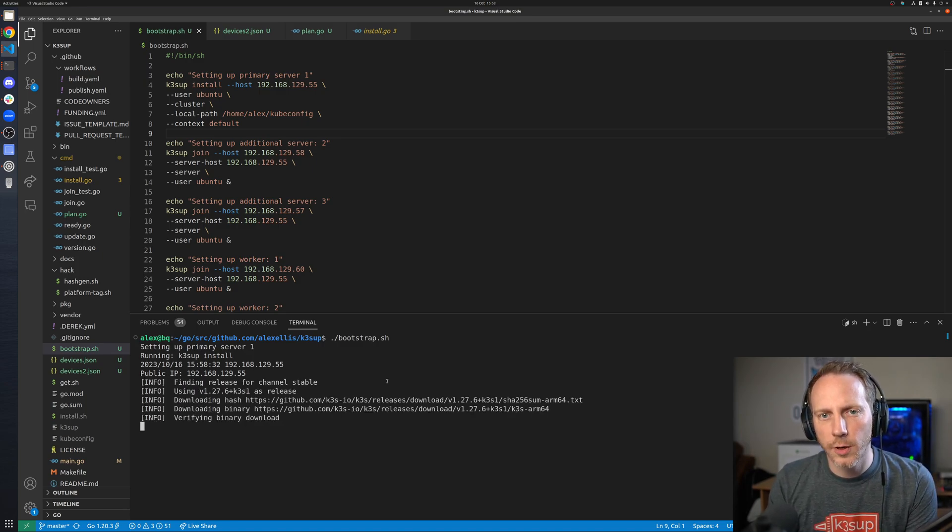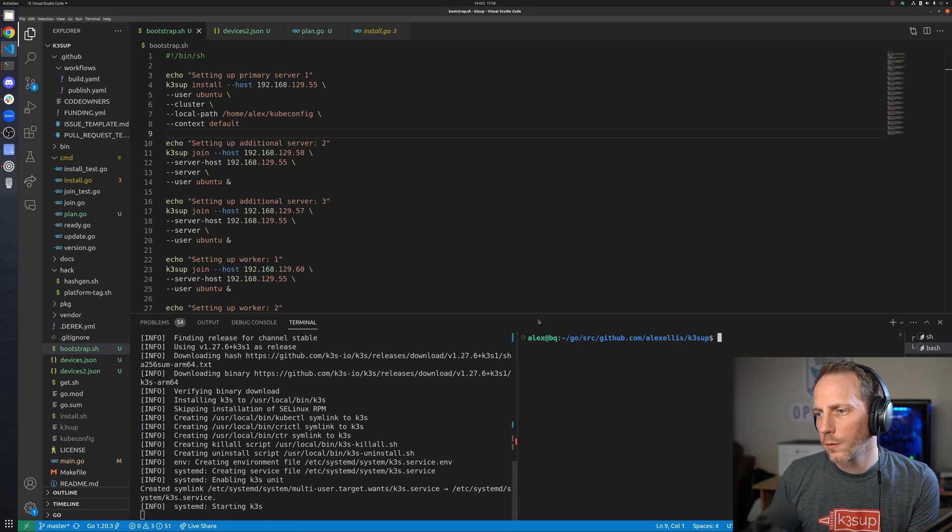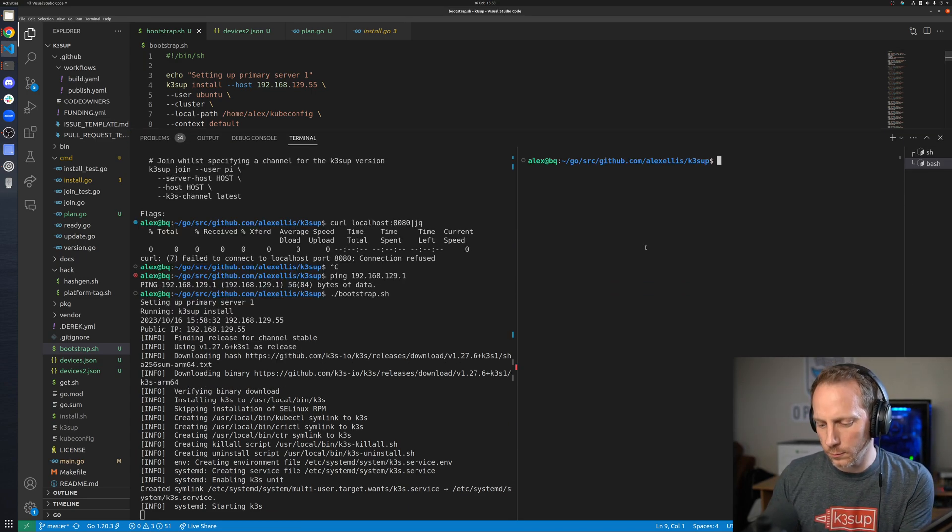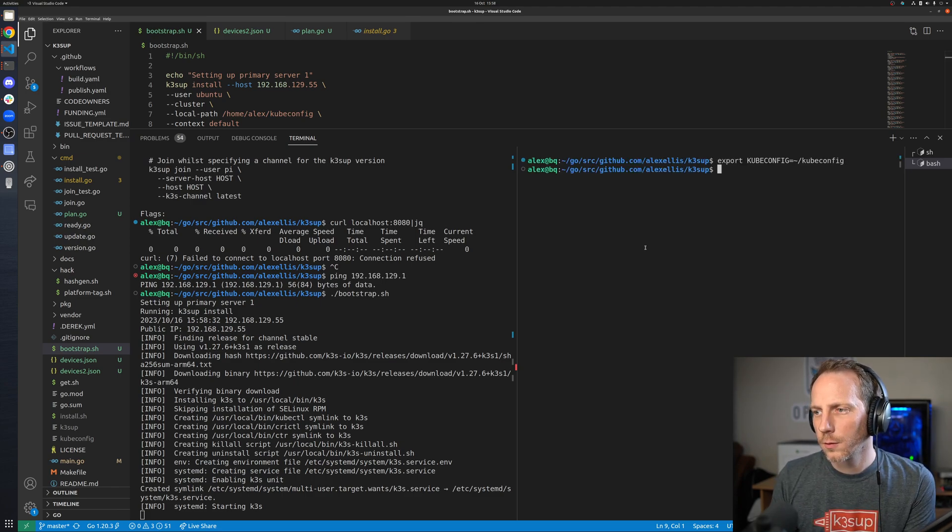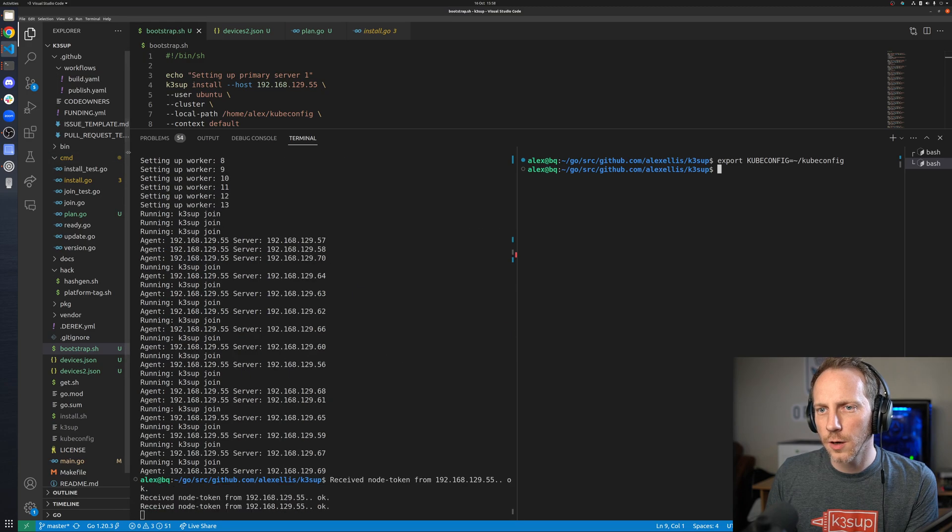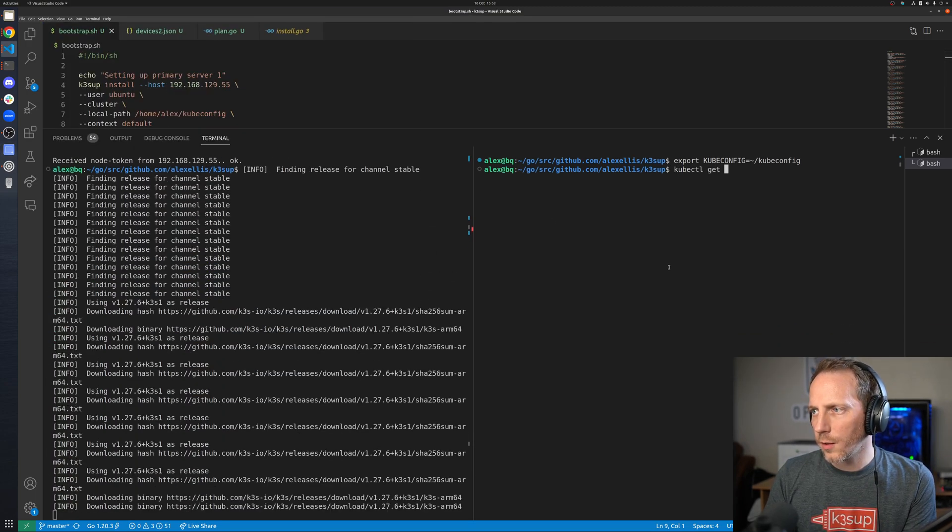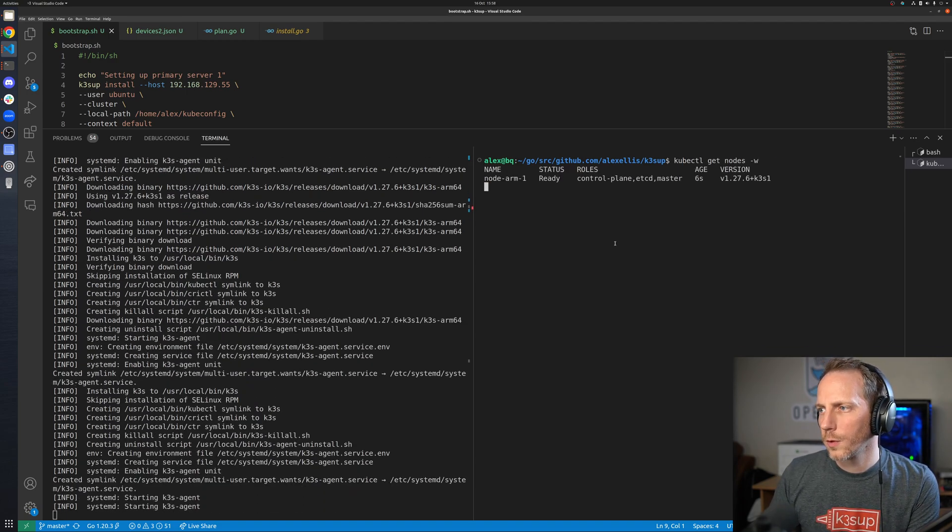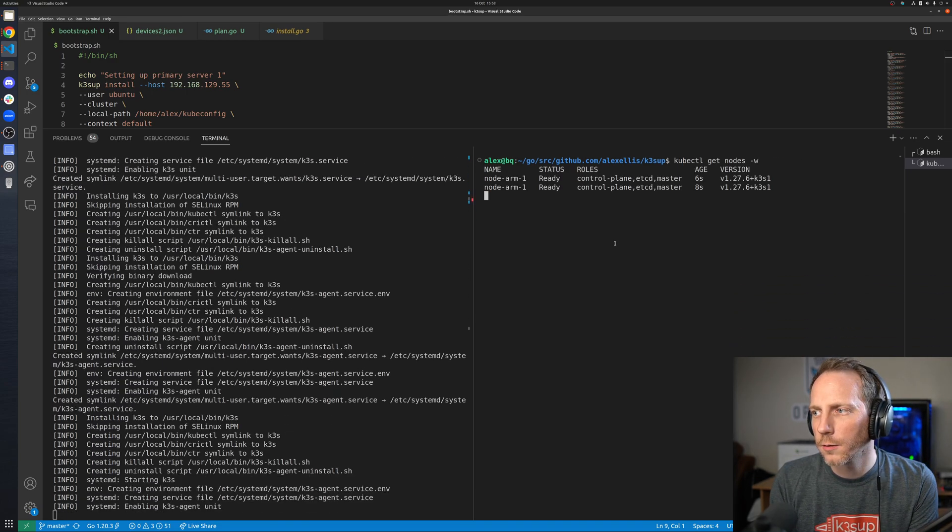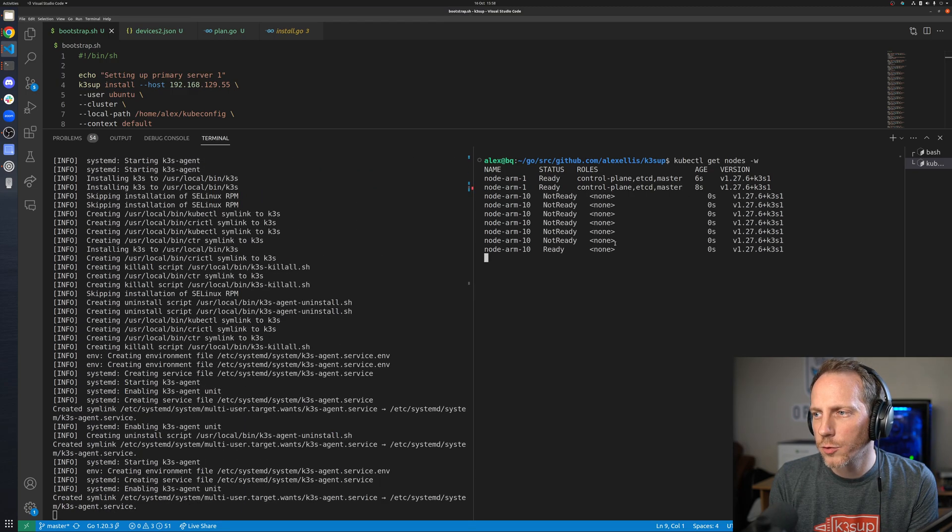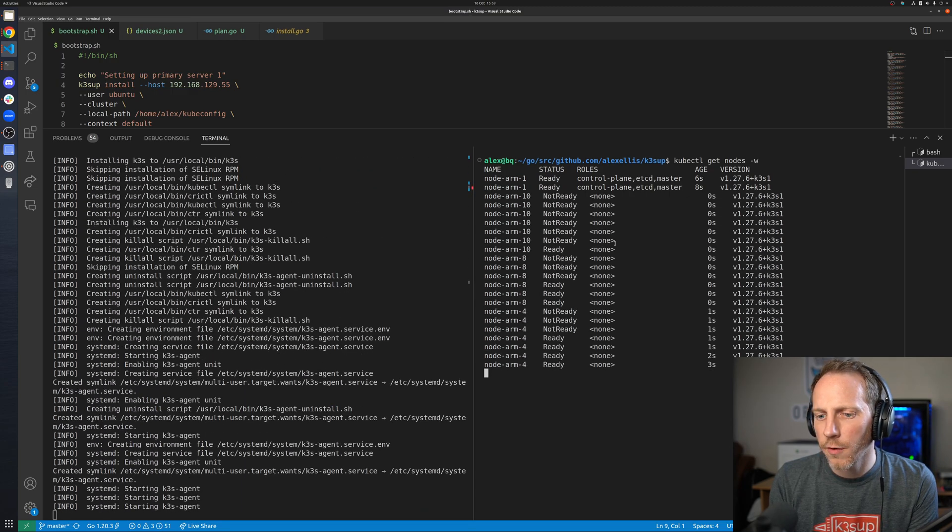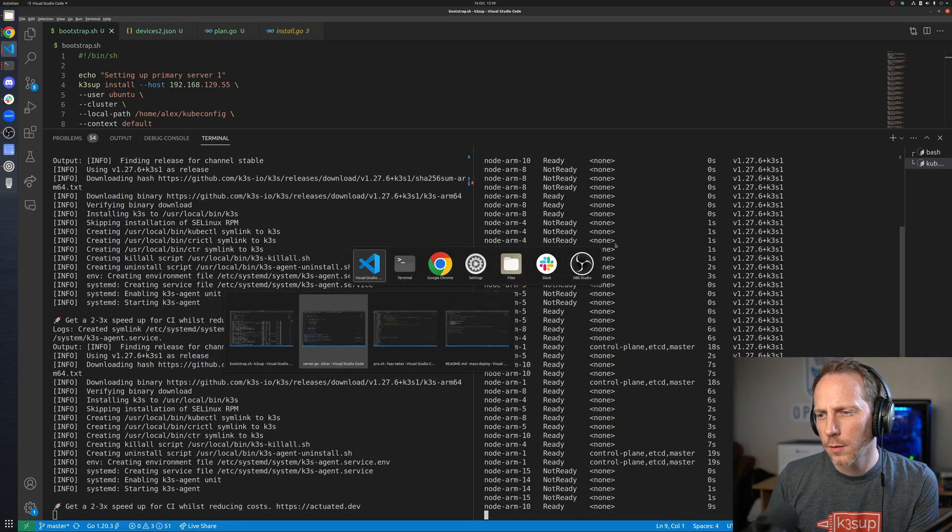In a new window we can export our kubeconfig and as soon as I start it up we can start to get the nodes and watch them. So the first one is online. All these others are now joining very very quickly. We'll have them all there.